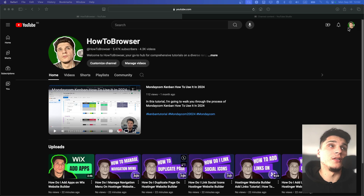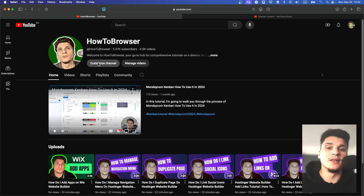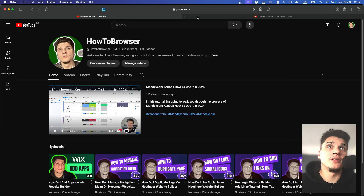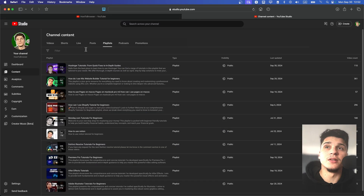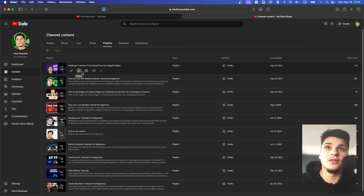Just head over here to visit your channel and then click on Customize Channel. From here, this is going to direct you to your YouTube Studio. Then make sure you click on Content and then Playlist.